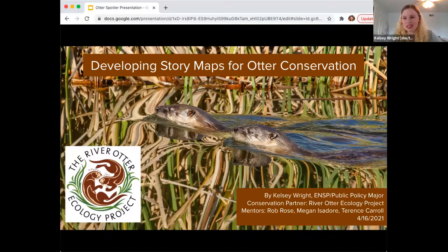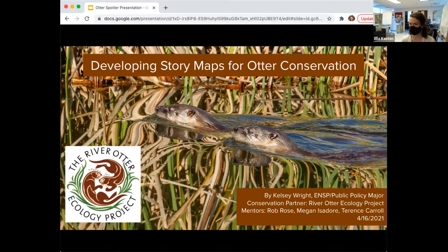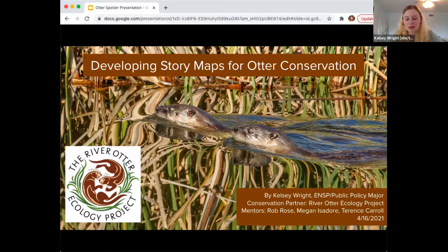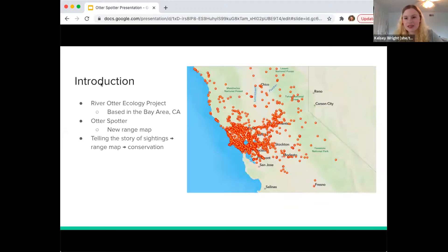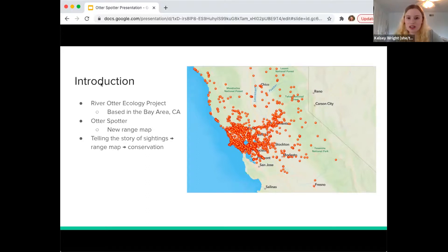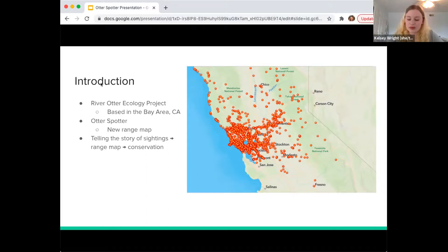My name is Kelsey Right. I'm an environmental science and policy and public policy major, and I'm excited to tell you about my project where I made story maps to support otter conservation. I worked in partnership with River Otter Ecology Project, and my mentors were Professor Rose and co-founders Megan Isadore — a William and Mary alum — and Terrence Carroll. River Otter Ecology Project is a small nonprofit based in the Bay Area in California, started in 2012, with a mission to engage the public in conservation and restoration by linking river otter recovery to watershed health through education, research, and community science. Their community science project, Otter Spotter, allows people who see a river otter to submit sightings with photos and videos on their website. Over the last nine years they've gathered thousands of sightings, used to create a more accurate range map for river otters.